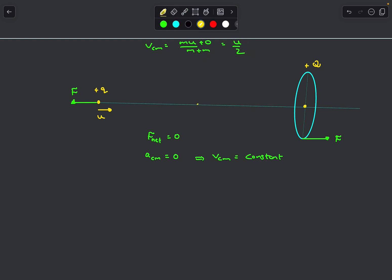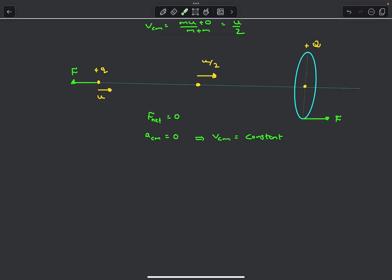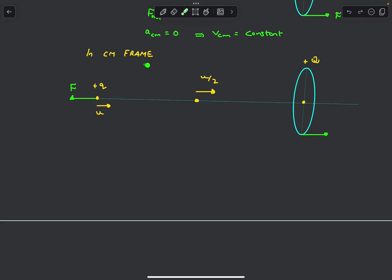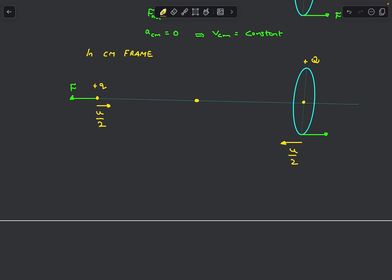The center of mass is exactly midway between the two equal masses and moves toward the right with velocity u/2. Whatever happens to the ground-frame velocities of the two charges, the CM velocity will always remain u/2 toward the right. So it's a good idea to solve this problem in the CM frame. To observe everything in the CM frame, subtract the CM velocity from each mass: the particle moves at u/2 to the right and the ring moves at u/2 to the left.